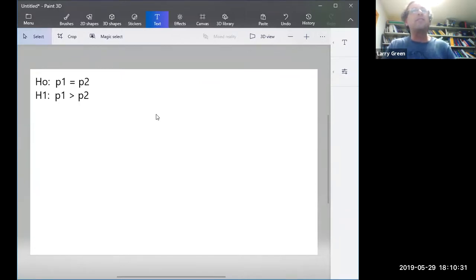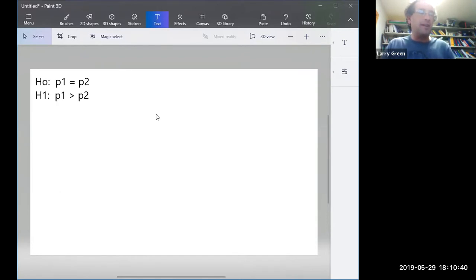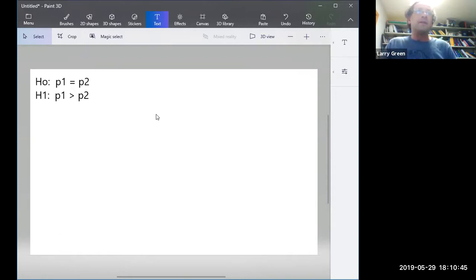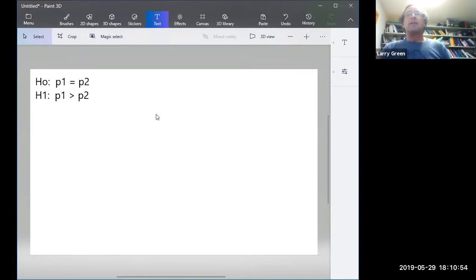Notice this is very similar to the Chapter 9 material. The big difference is that now we have p1 and p2 instead of just a proportion compared to a single number. Any questions? Next, we need to get the data from the article.